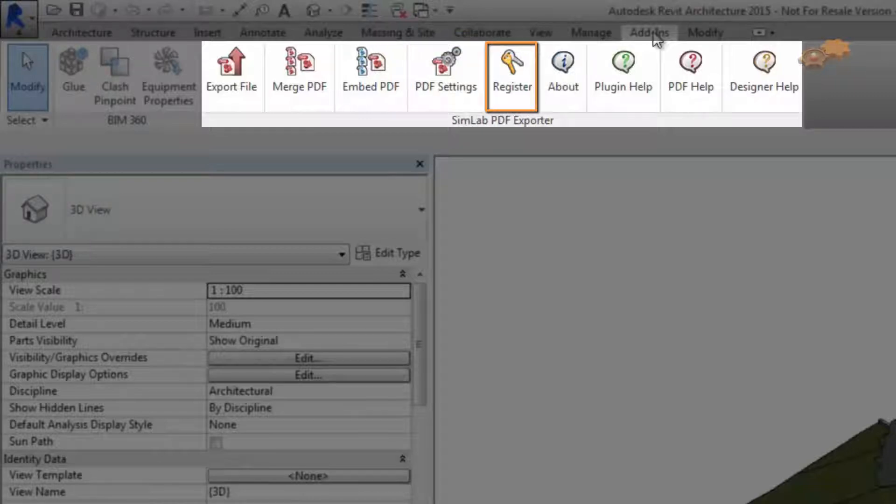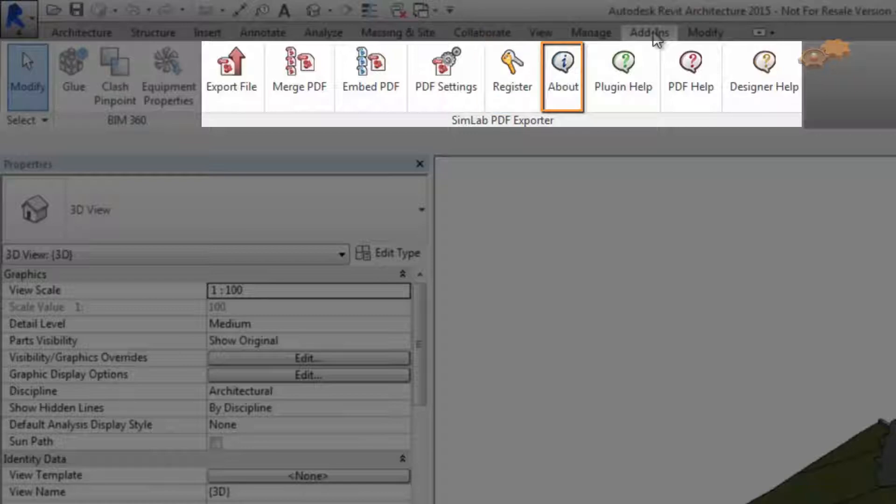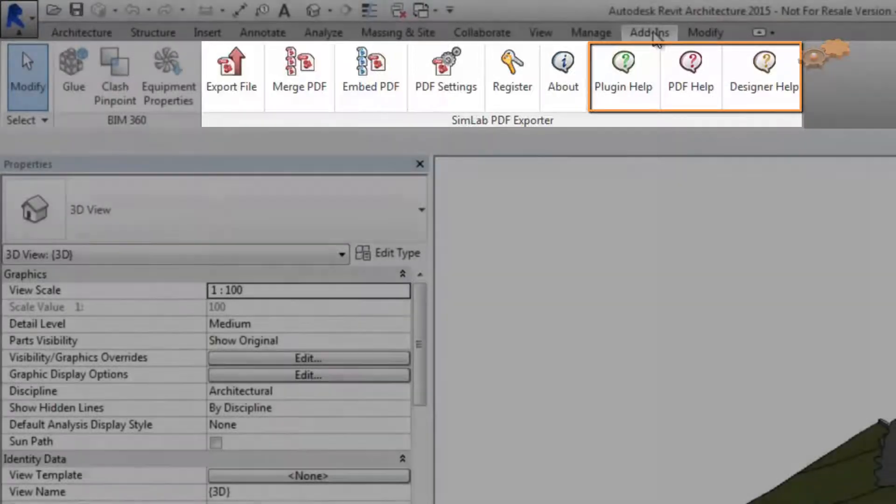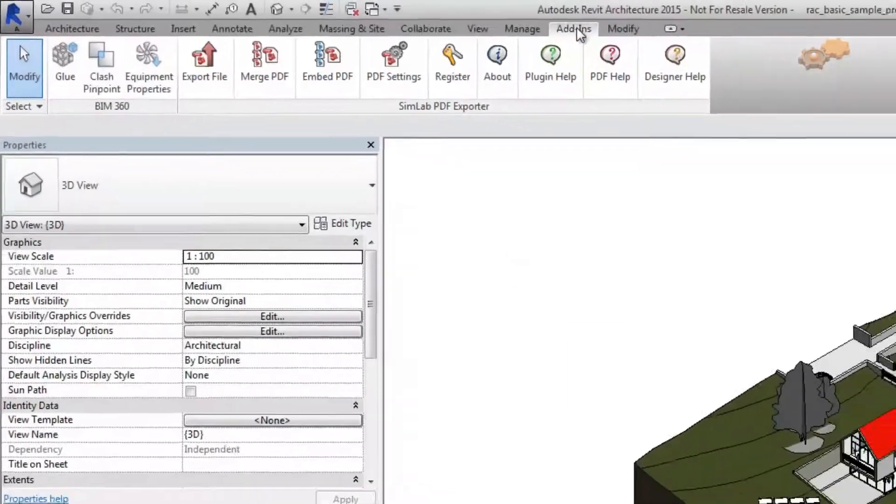Register button to get a license, either trial or professional, or to activate the full functionalities of the plugin. About button for more information related to the plugin. Help buttons for online help documents about the plugin, PDF setting and Simlib template designer.